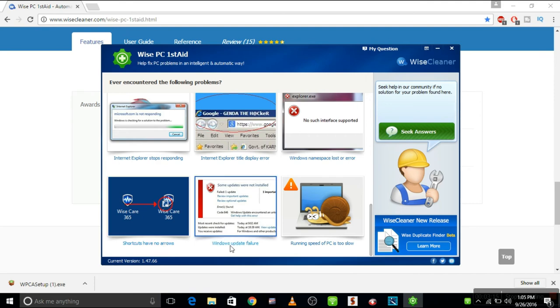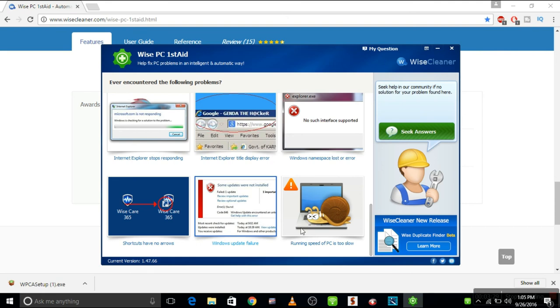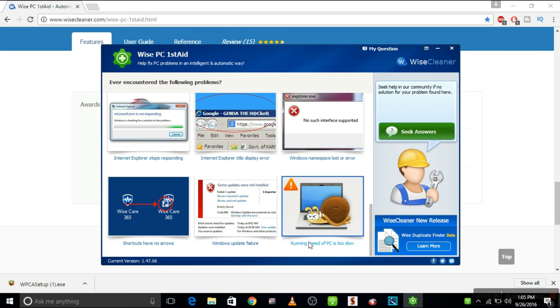Okay, and then Windows update failure. If you have Windows updates failure or Windows updates are not loading up, you choose this one and then the fix will be solved. And you can also speed up your PC with this tool.